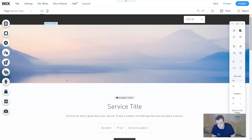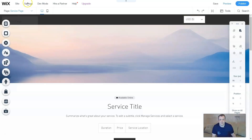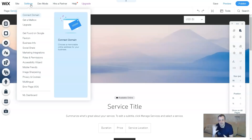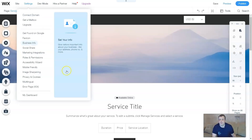Whoever you're creating the website for, this is going to really help you out. This has been the mobile app overview — be sure to catch us next time because we're going to go over the settings: connecting to a domain, getting a mailbox, upgrades, and getting found on Google. We're going to cover all of these in the next several videos. Don't forget to subscribe so you don't miss these videos. Thank you for watching — can't wait to see you guys again!